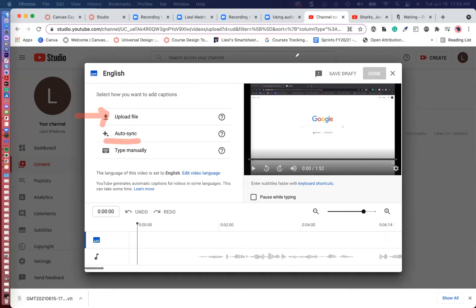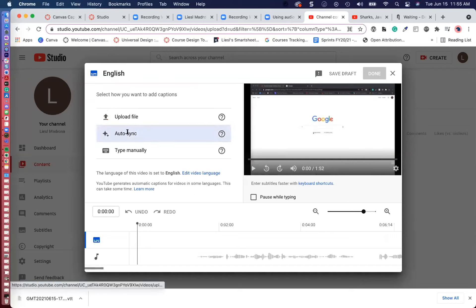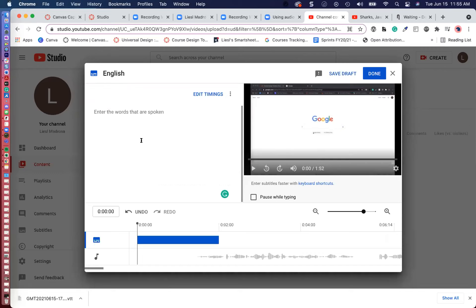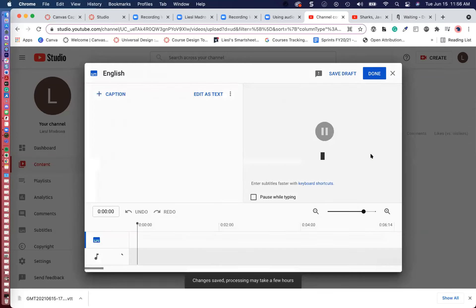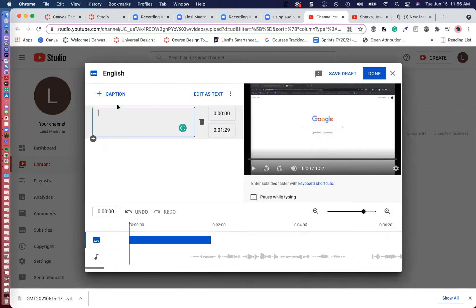If you select Auto Sync, you just copy and paste the words that were spoken and it gives you an option to edit the timings, which is neat. You can also type it yourself, but I would highly recommend leveraging auto captioning first. So I'll add my subtitle file with timing — select the .SRT file, select Done, then next through. It will take a while to sync — depending on how long the video is, maybe a couple minutes to 10 minutes.